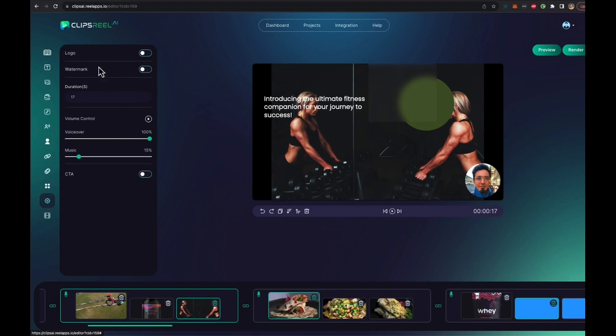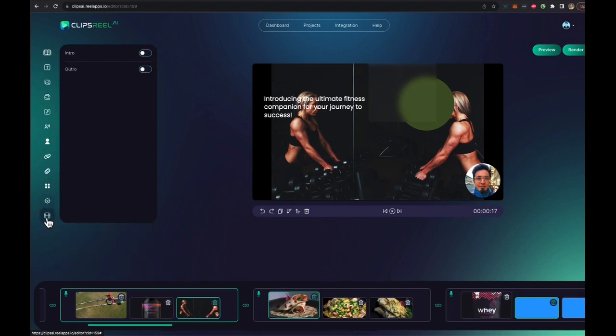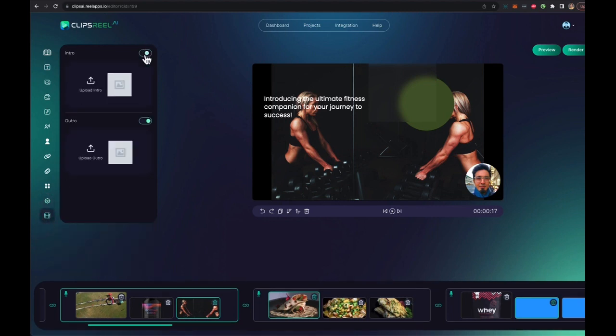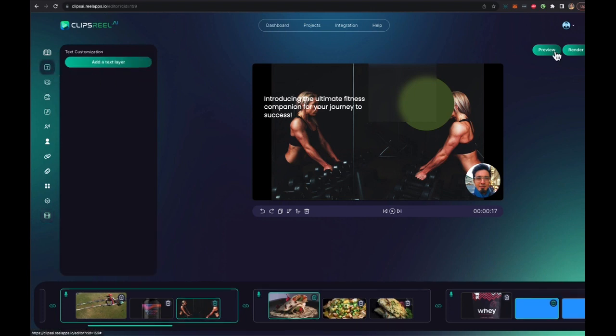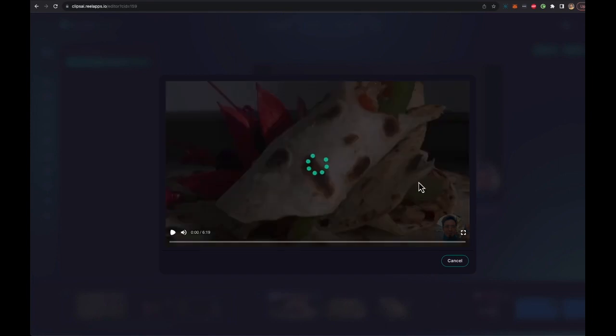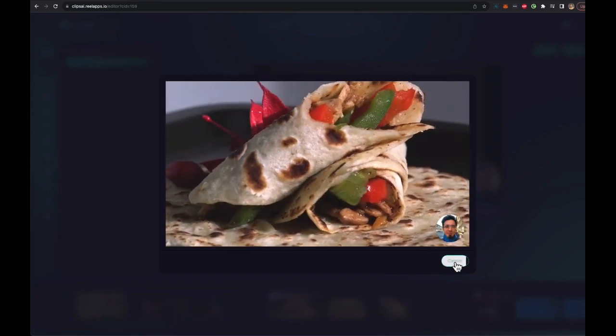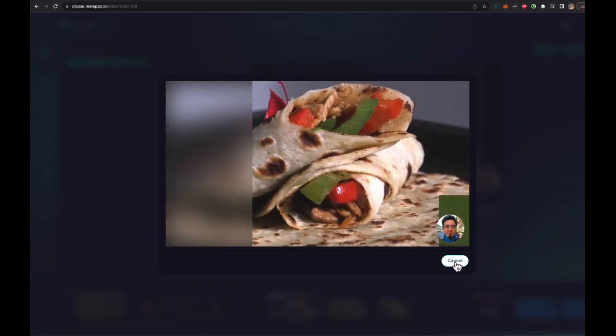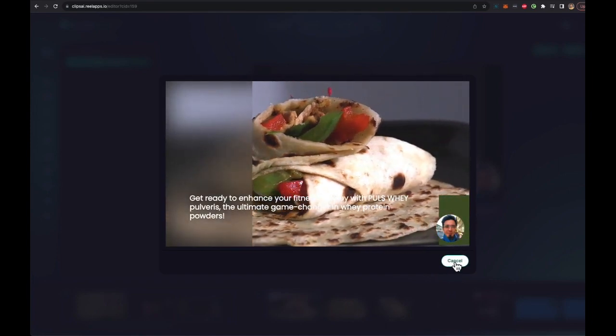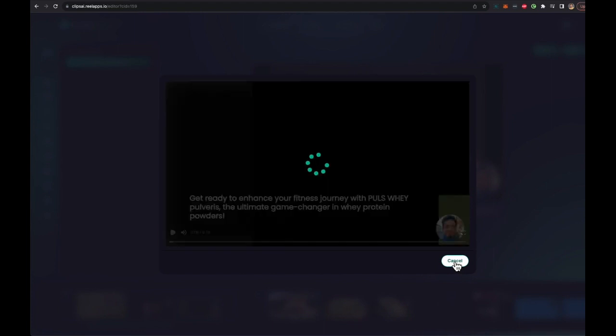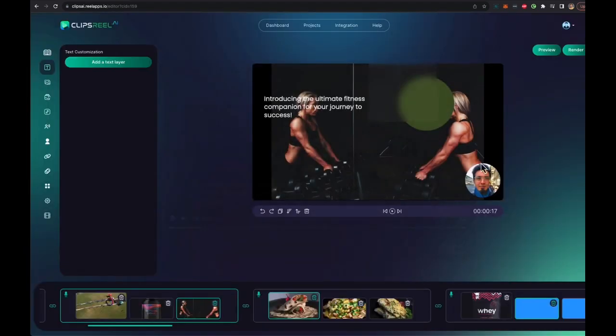You can add your logo, watermark. You can decide how much volume of the voiceover and music you want and how much you want the intro and outro if you want to add those. And once you've customized it to your heart's content, all you have to do is preview it if you want to. And you get a live preview of the video right away without even rendering it, so you can see how it all looks.